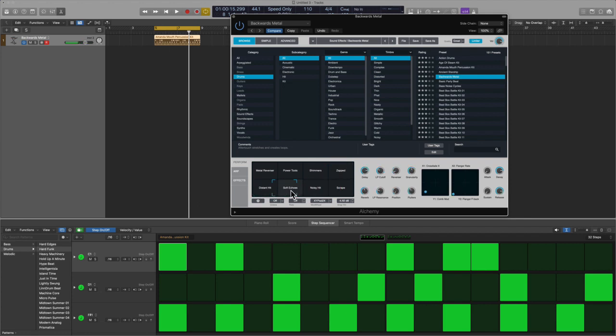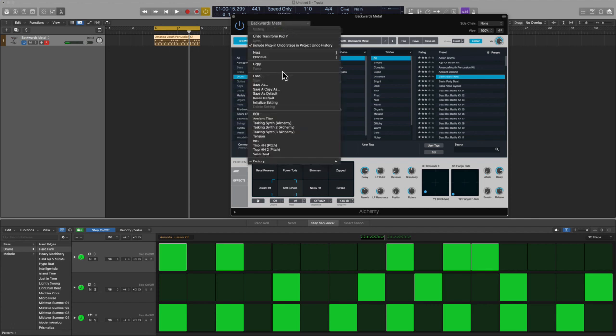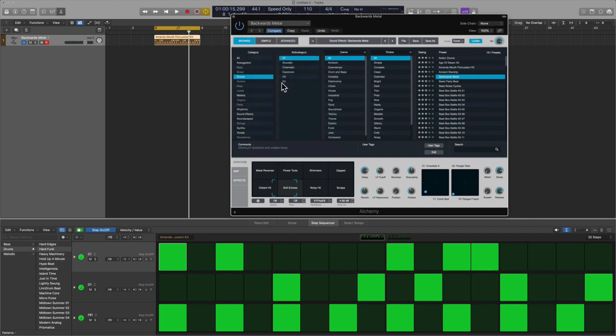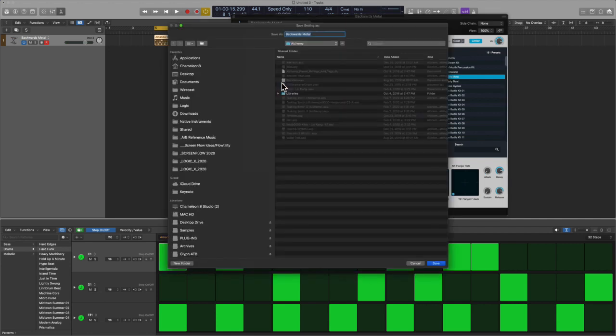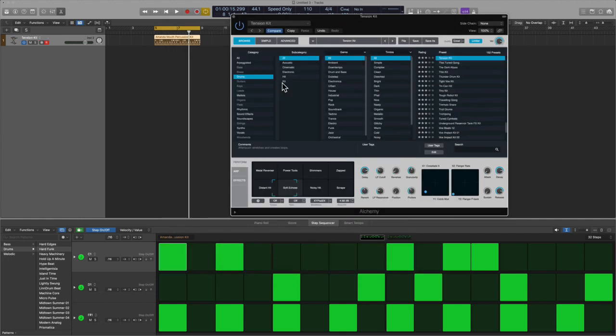Guys this is wicked. I'm gonna go ahead and save this one for myself and I'm gonna call this attention kit, so sometimes I write in that genre, more often than not actually.